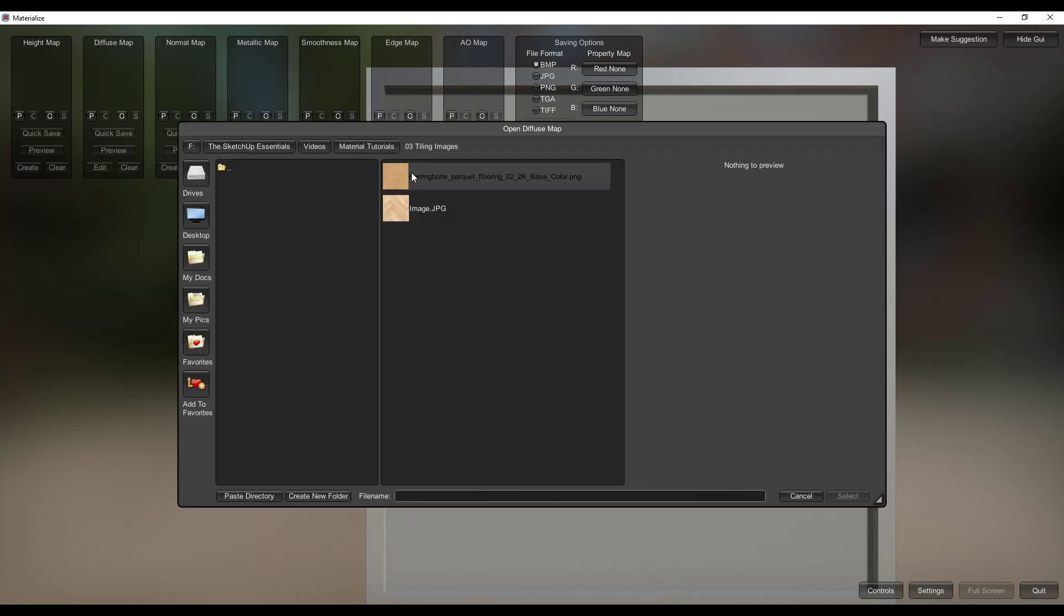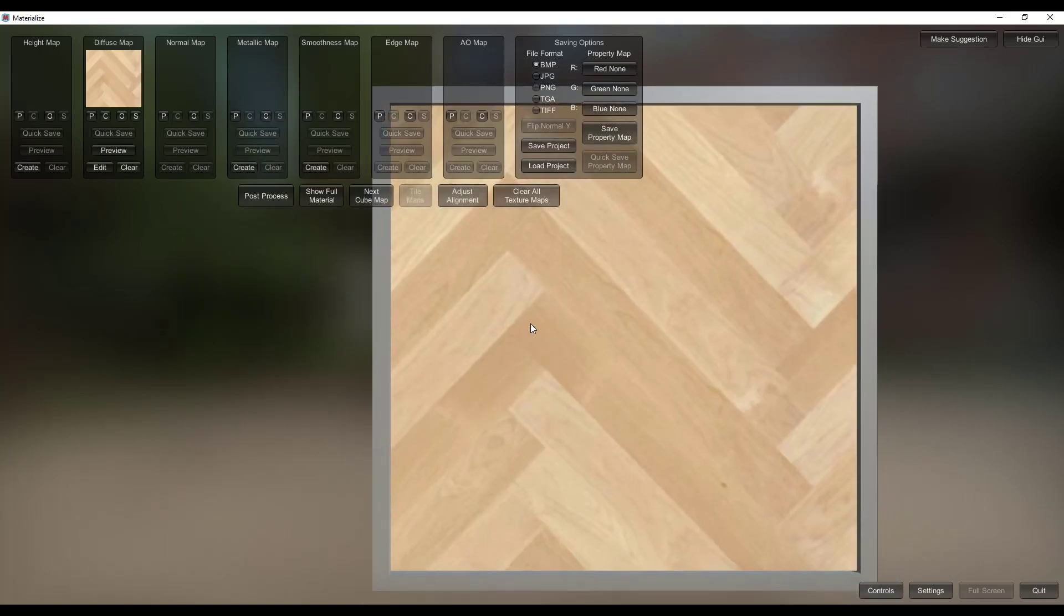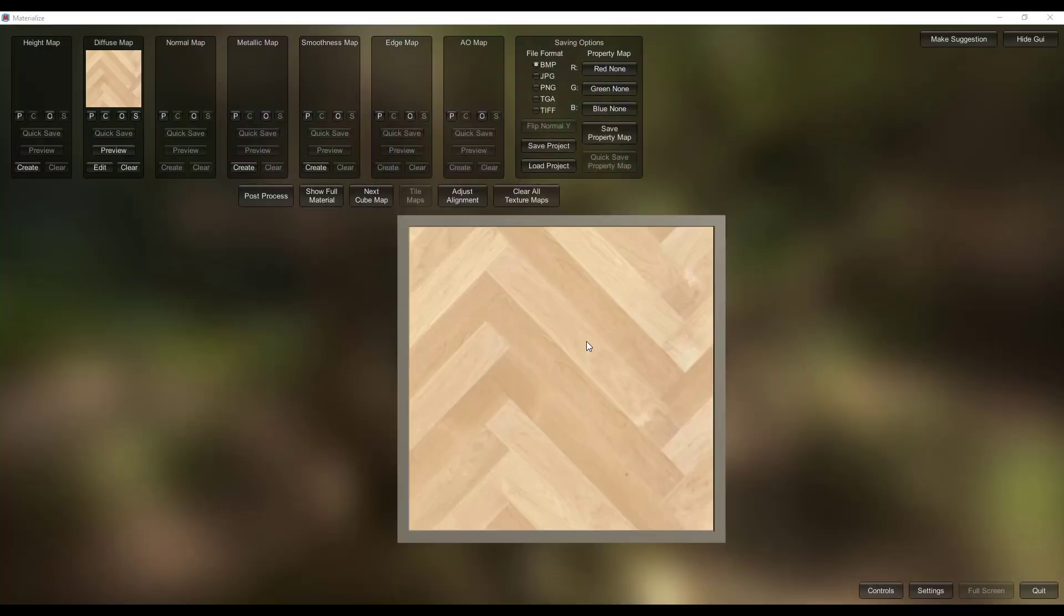But basically what this does is this allows you to bring in an image. So for example, if we were to take this original image right here and bring this in. All right, so what you're going to do, this is a little bit weird, I don't know why this is.